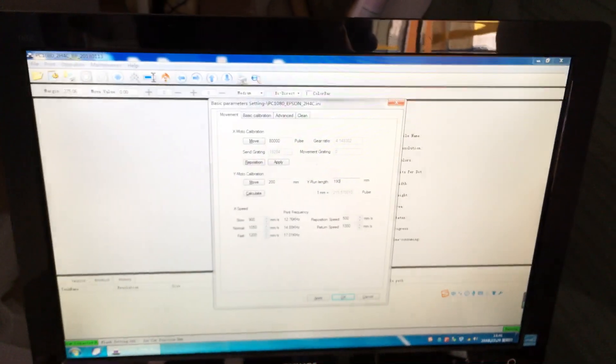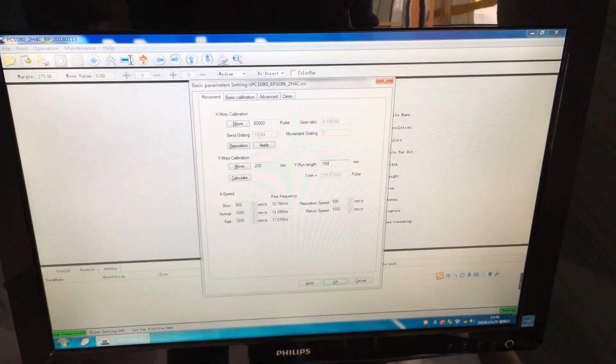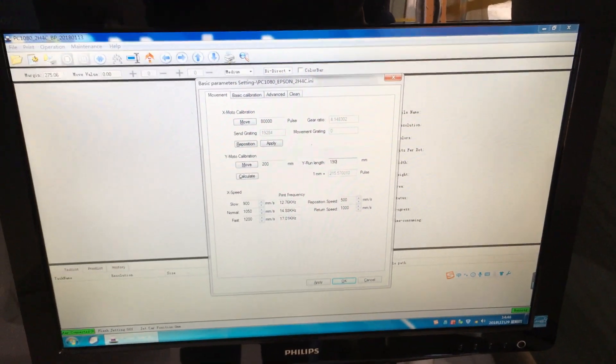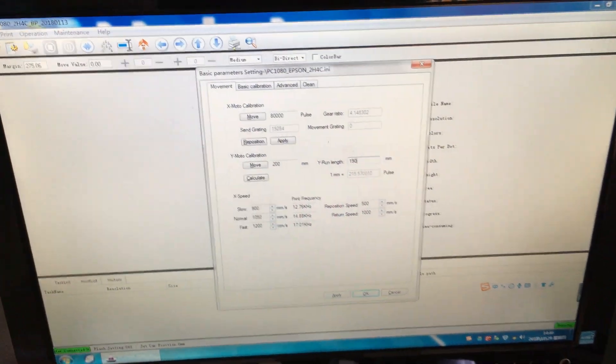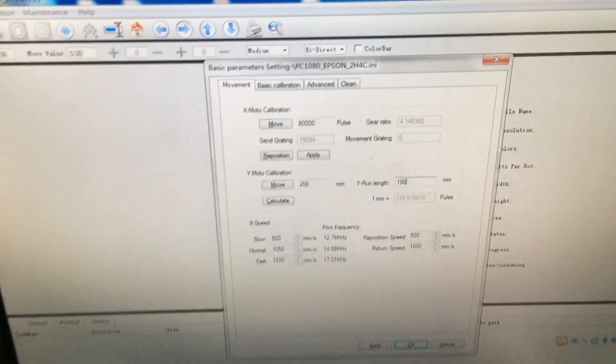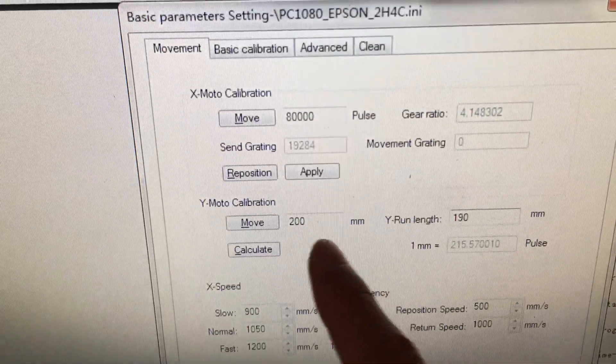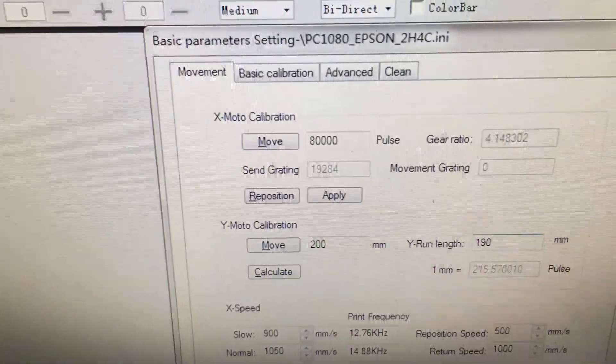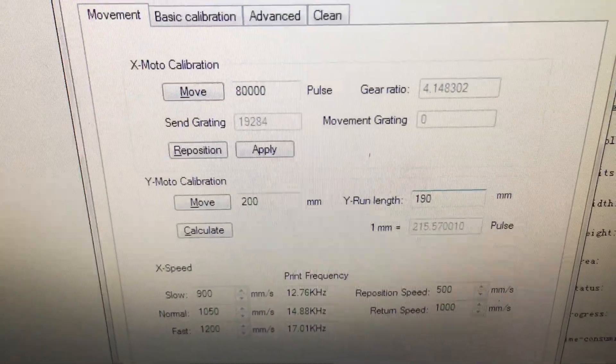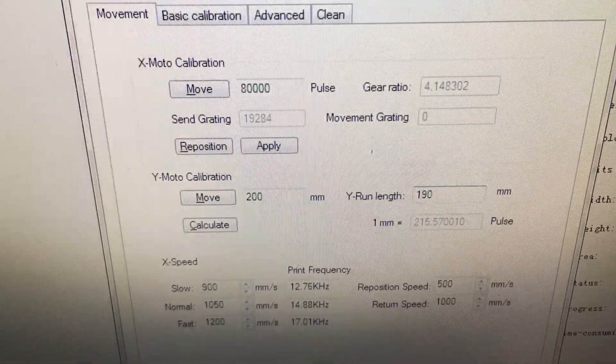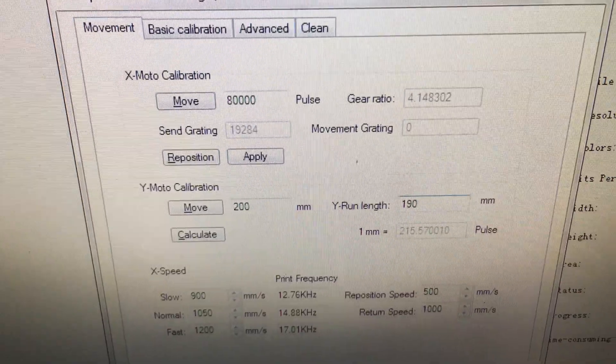That's how to do the X and Y motor calibration. Please try it out. And if you have any other questions, please let me know. Thanks for watching. Bye.